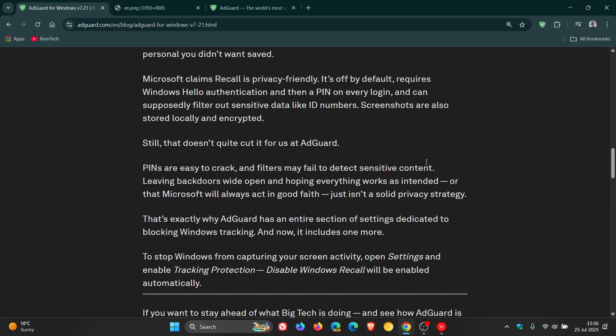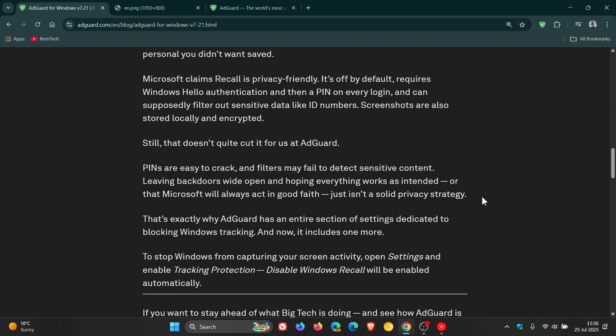Recall can supposedly filter out sensitive data like ID numbers. Screenshots are also stored locally and encrypted. Still, that doesn't quite cut it for AdGuard. PINs are easy to crack, and filters may fail to detect sensitive content, leaving backdoors wide open. Hoping everything works as intended or that Microsoft will always act in good faith just isn't a solid privacy strategy.